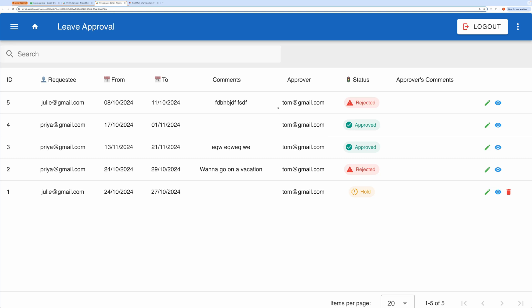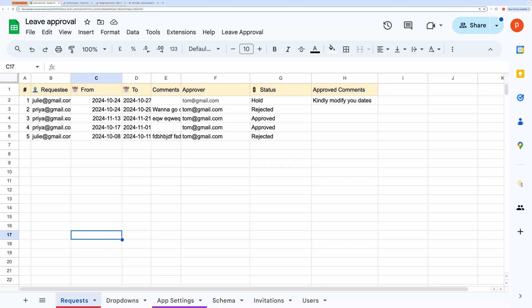Now when you open the application, you'll see fields like requester, from date and to date, comments, approver, status, and approver's comments. Let me quickly show you the spreadsheet that serves as the database for this app.